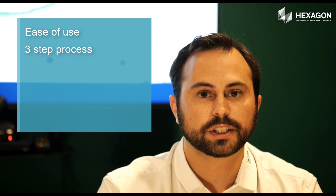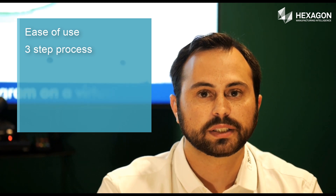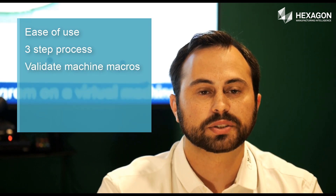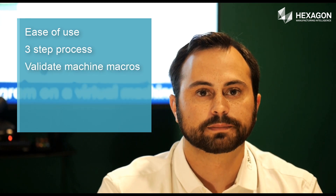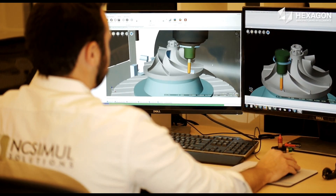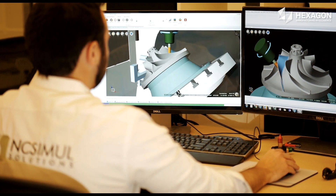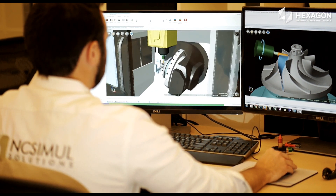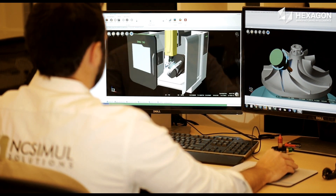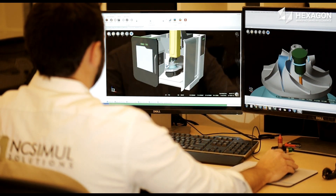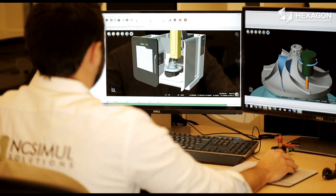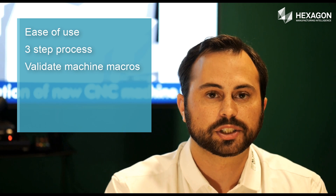NC Simul's third advantage is being able to validate machine macros in their entirety. Unlike the competition, NC Simul will read the macros that are in the memory of the real machine and use those macros during validation.